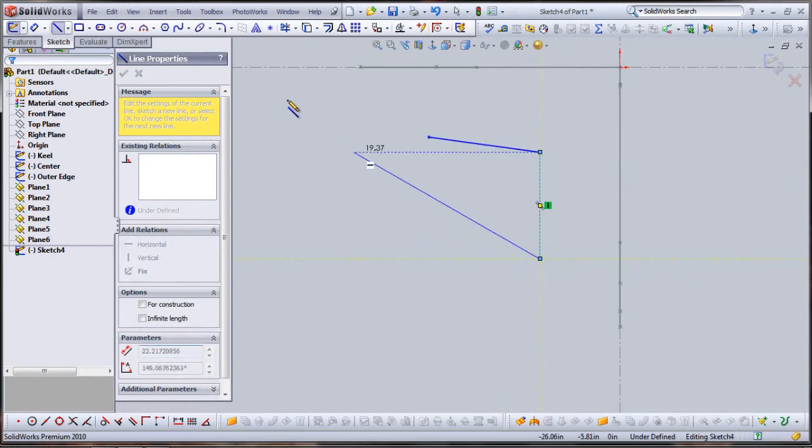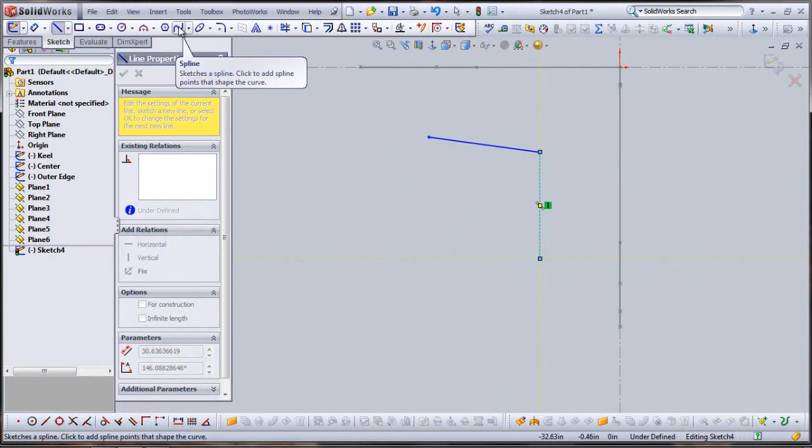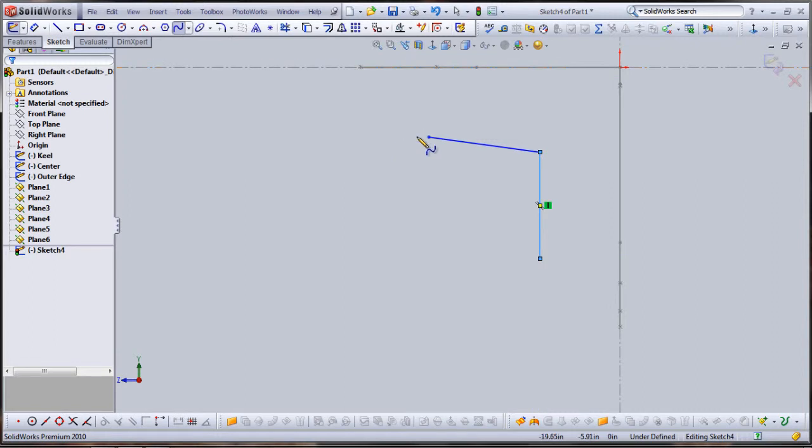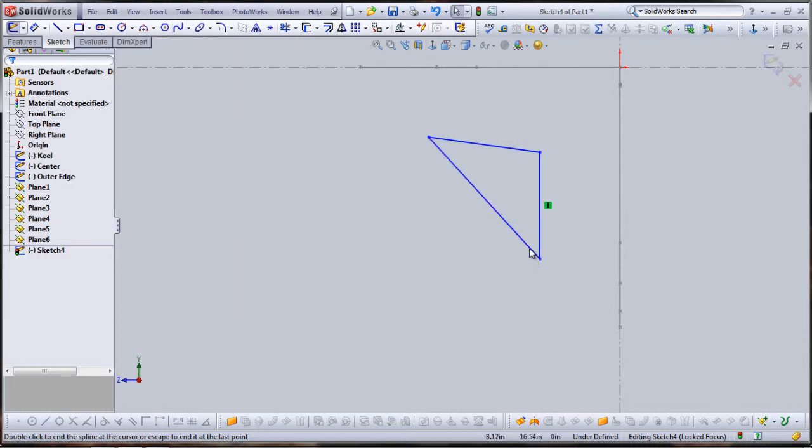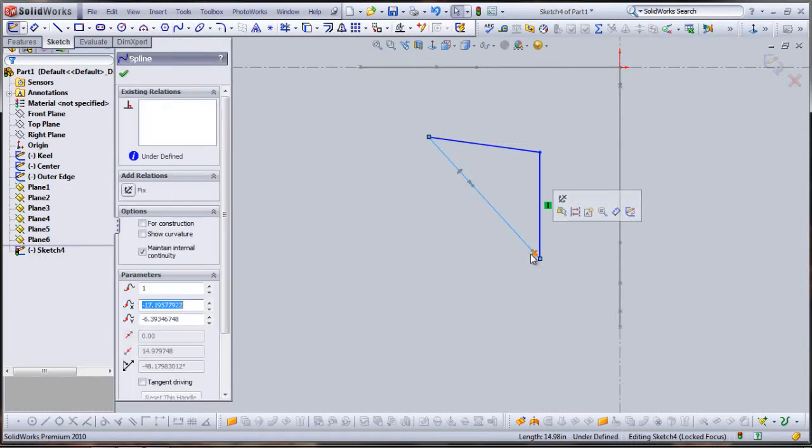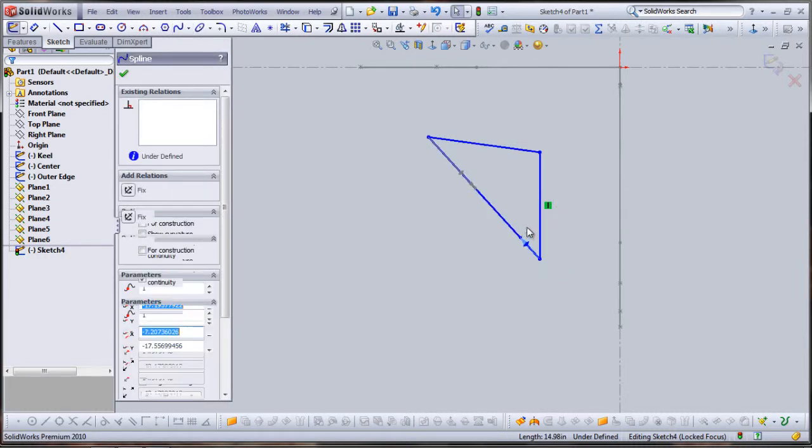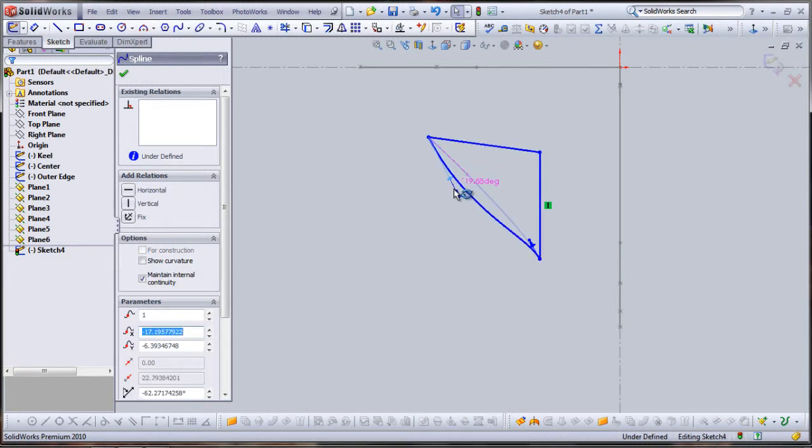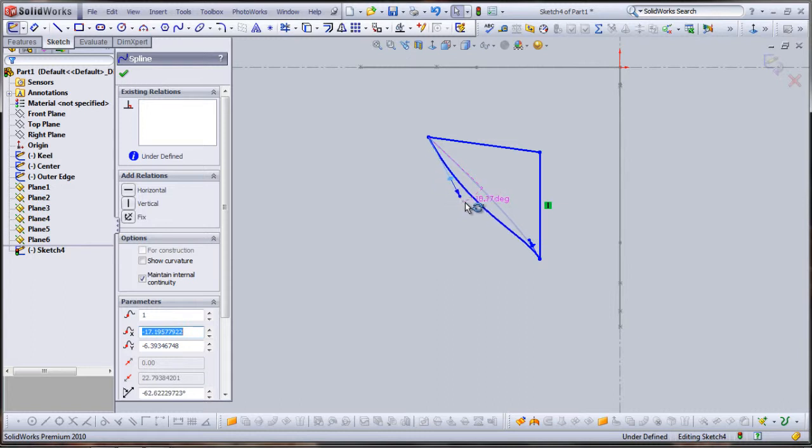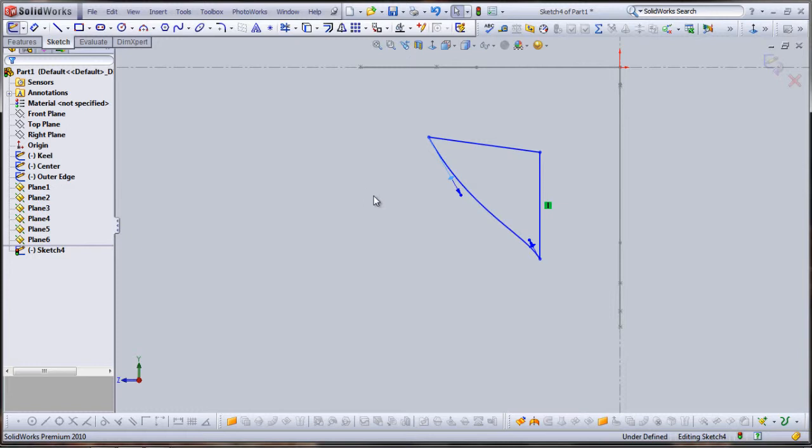And for the hull, I'm going to use a spline so that I can flex it and give it more of a realistic shape for the hull of the boat. I'll establish my spline and then I'll tinker with it however I like it to look.